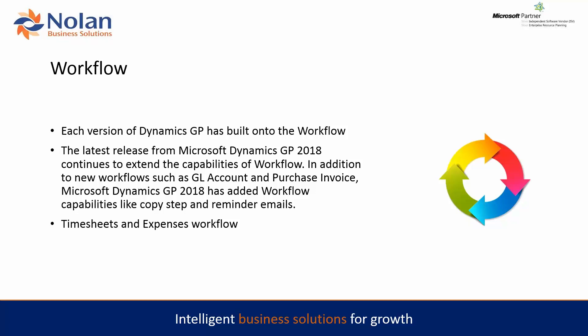New workflows have been added such as GL accounts and purchase invoice workflows, and also timesheets and expenses workflows have been added into the projects module. So if you're putting in timesheets or your users are putting in timesheets and expenses, those are able to be seen and work through workflow to be approved by the management.